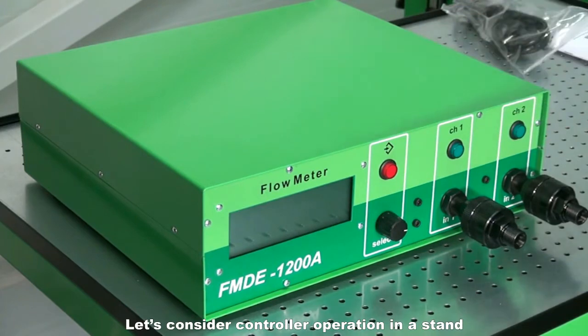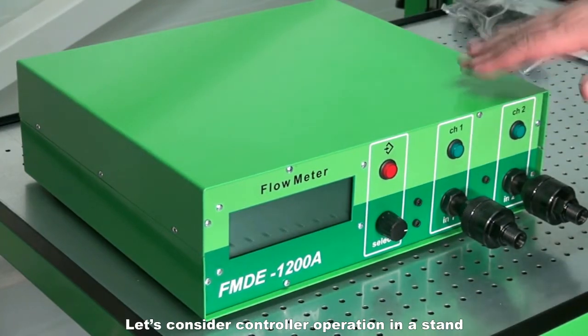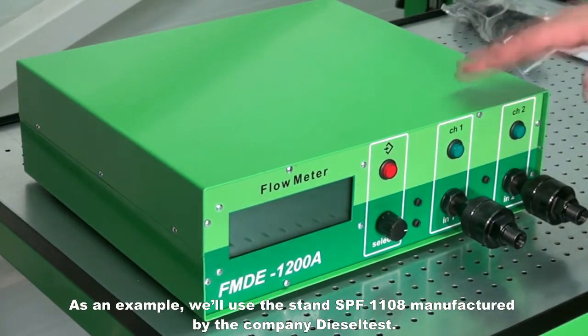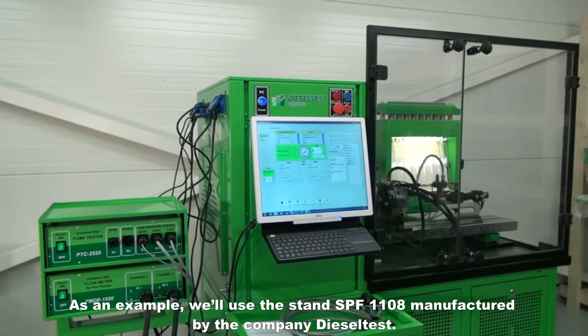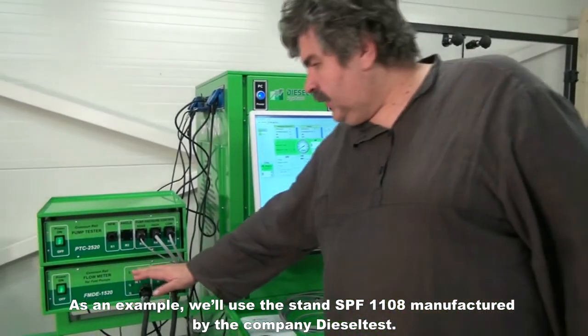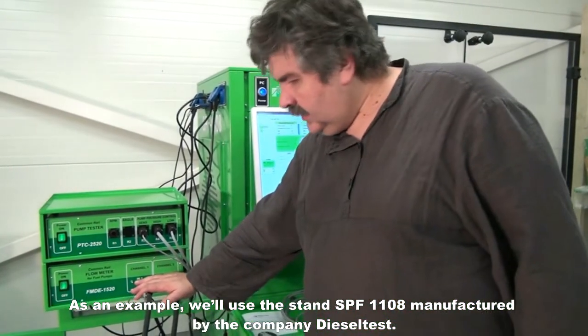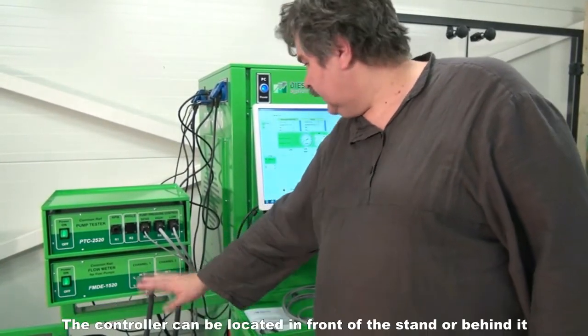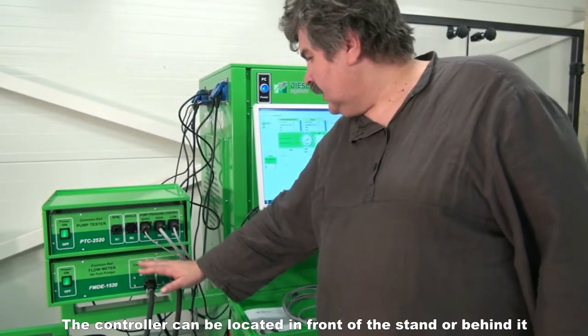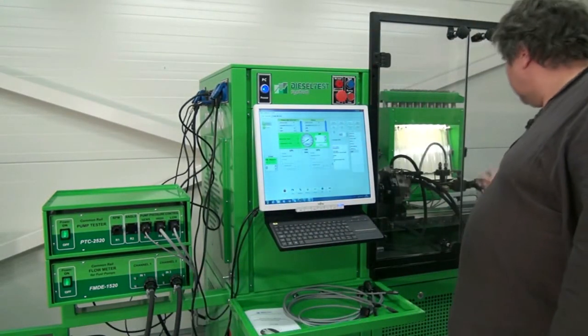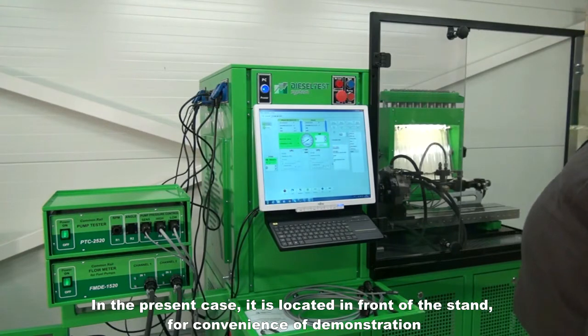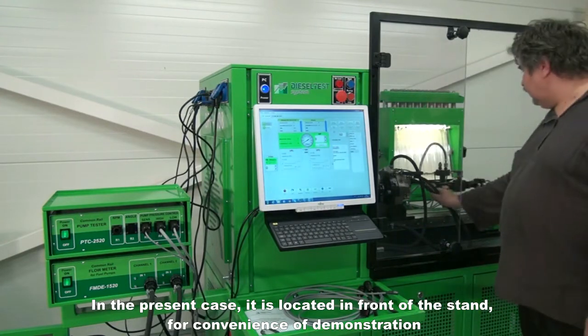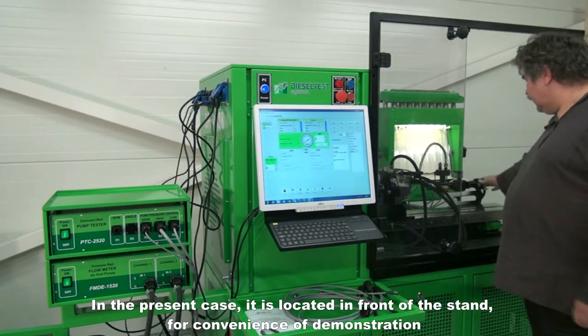Let's consider controller operation in a stand. As an example, we'll use the stand SPF1108, manufactured by the company Diesel Test. The controller can be located in front of the stand or behind it. In the present case, it is located in the front of the stand for convenience of demonstration.